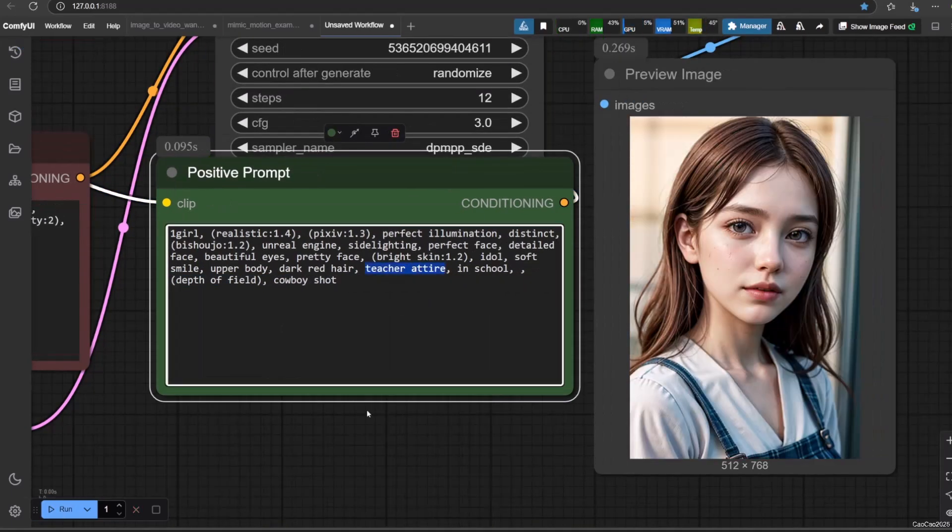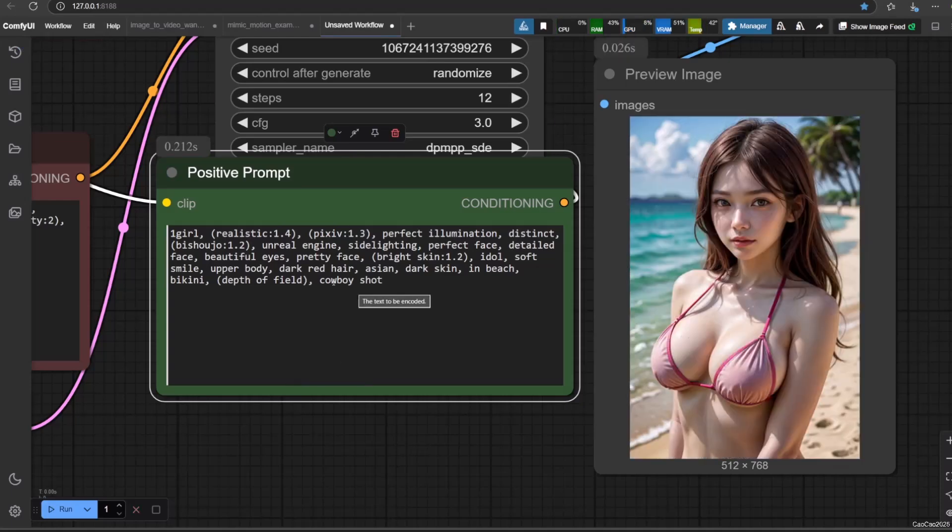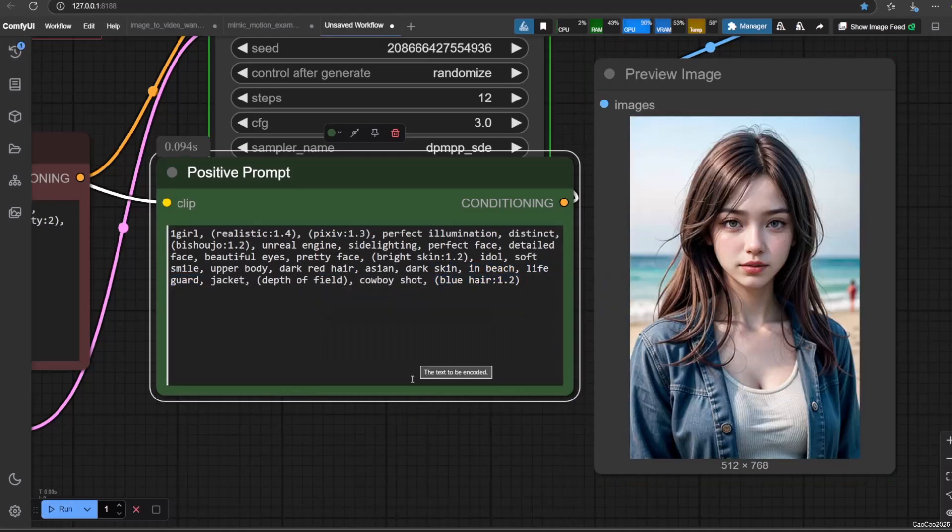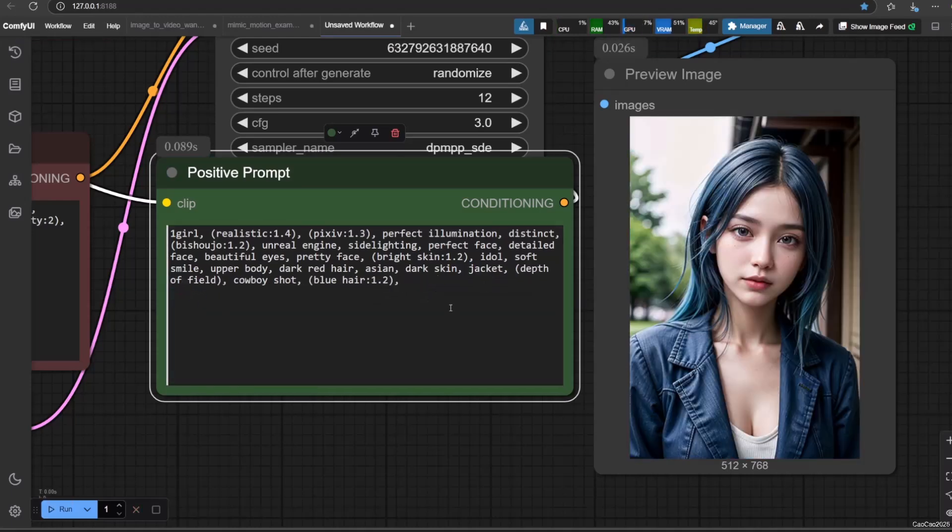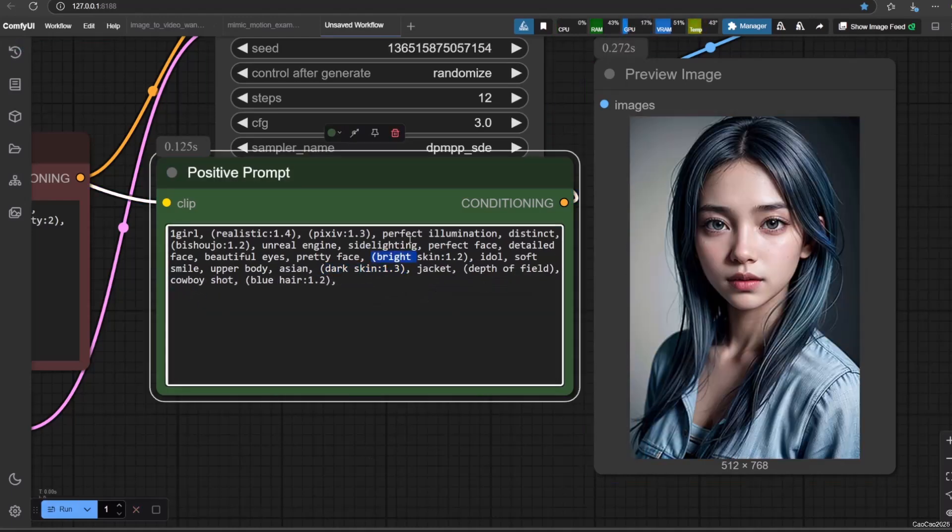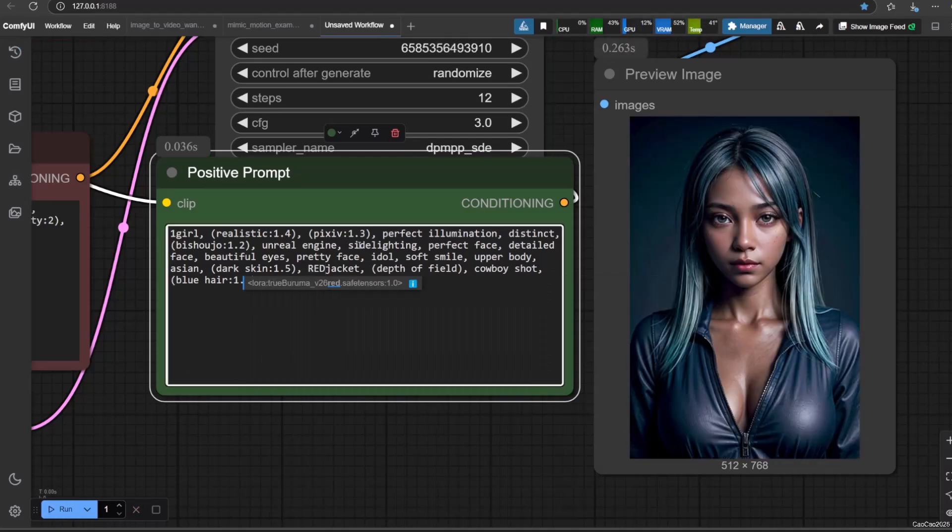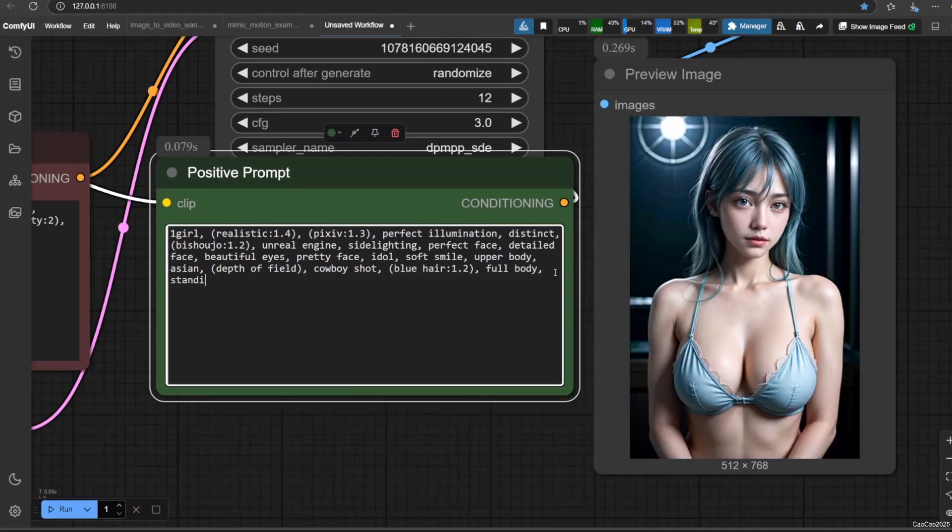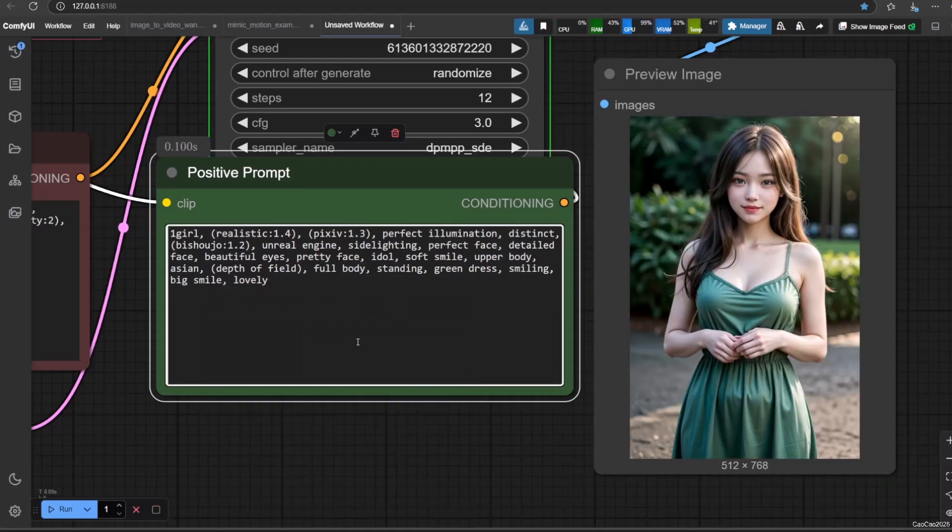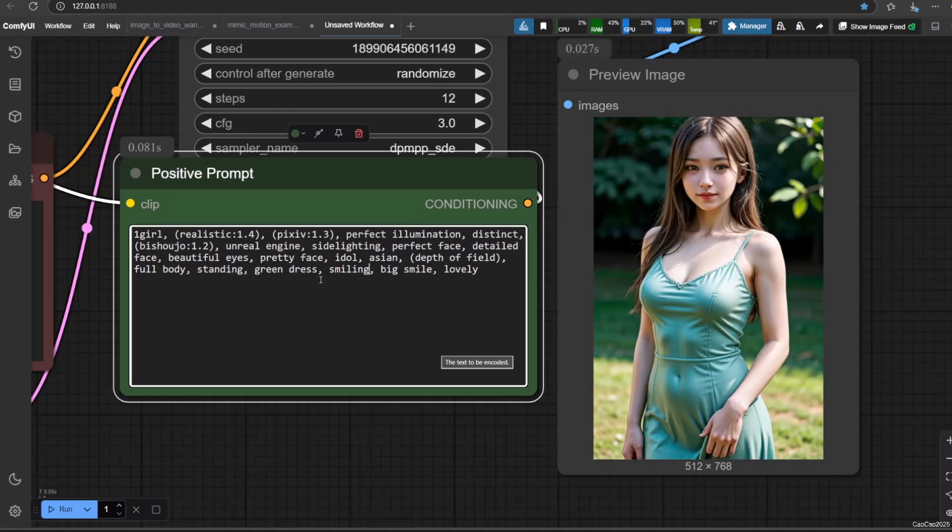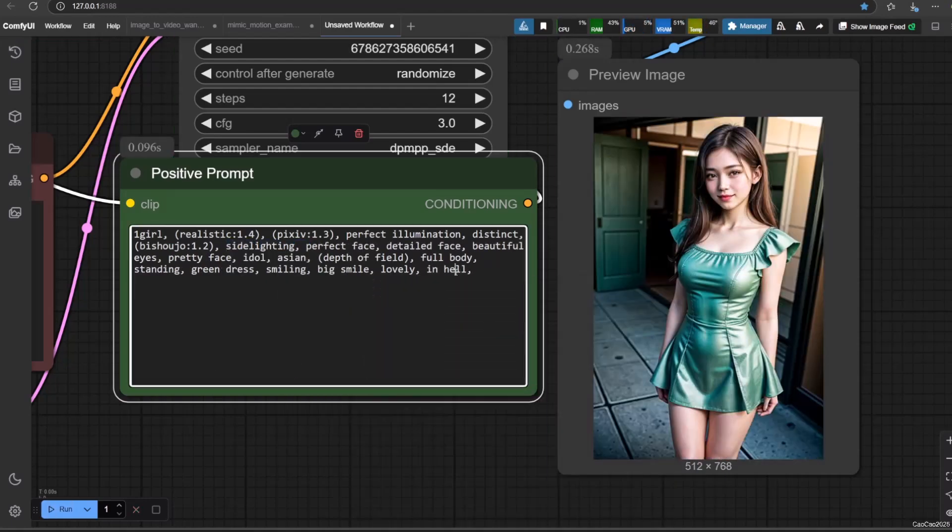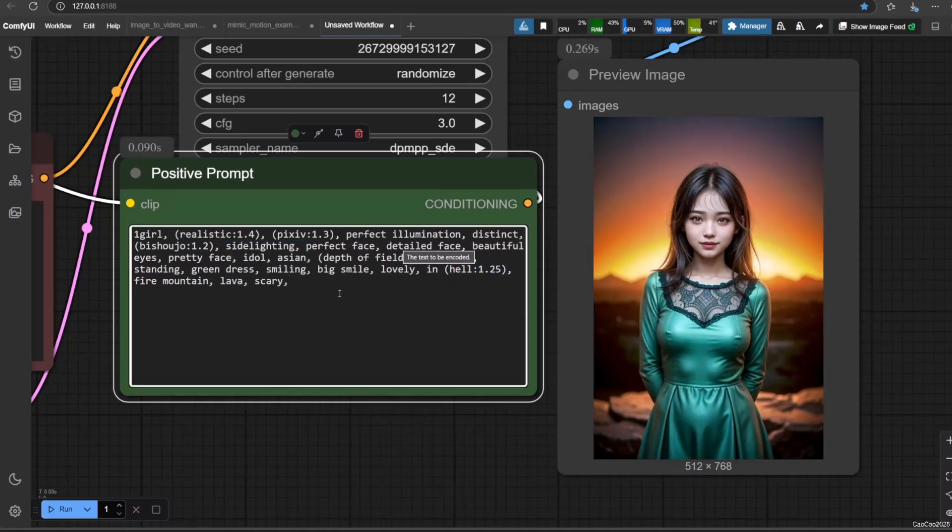So I hope this beginner-friendly guide has helped you take your first steps into the world of AI image generation with ComfyUI and Stable Diffusion 1.5. Don't forget to like this video if you found it helpful and subscribe for more AI art tutorials. Let me know in the comments what kind of images you create. Thanks for watching and I'll see you in the next video. Please subscribe.